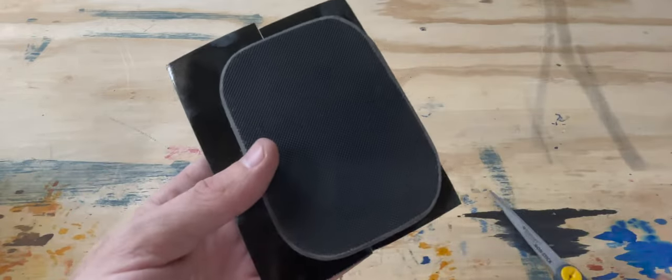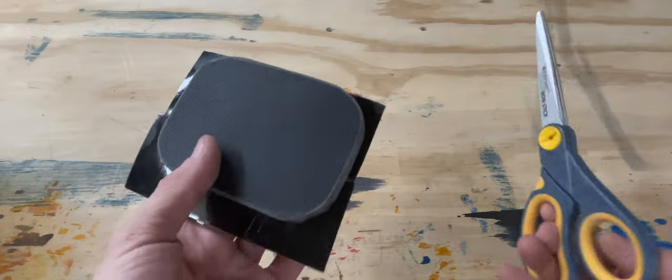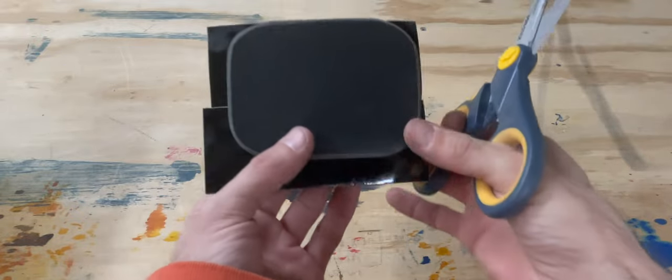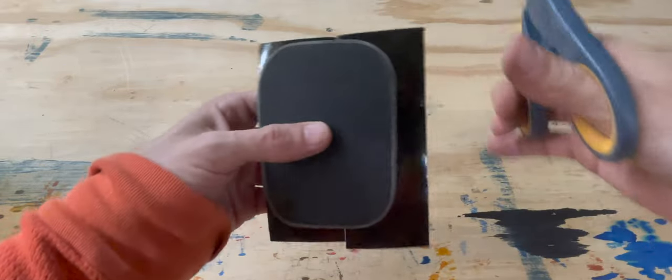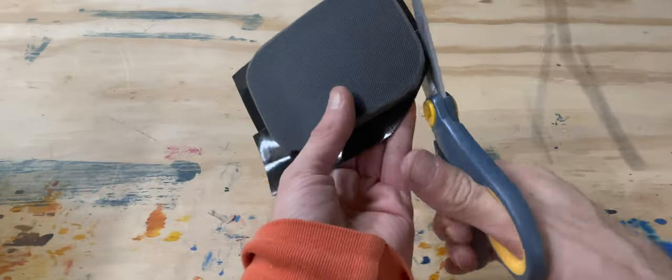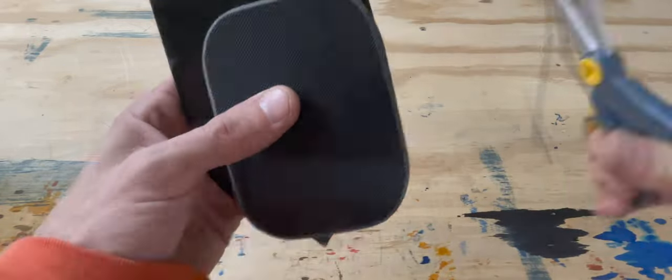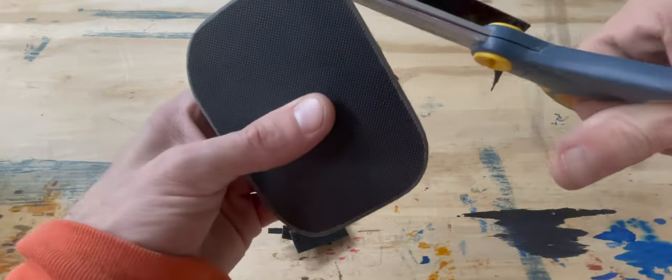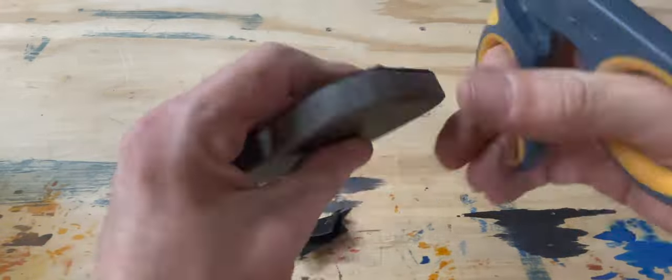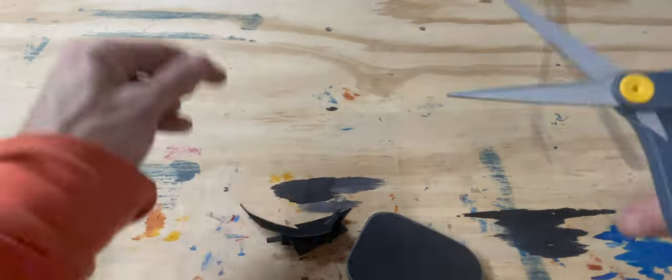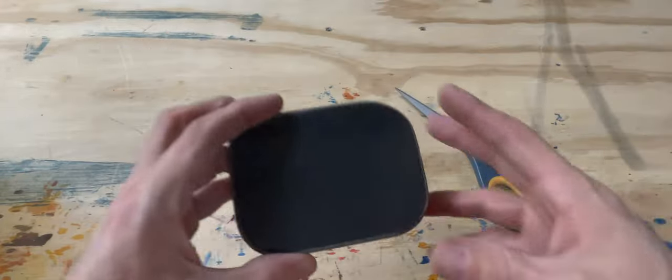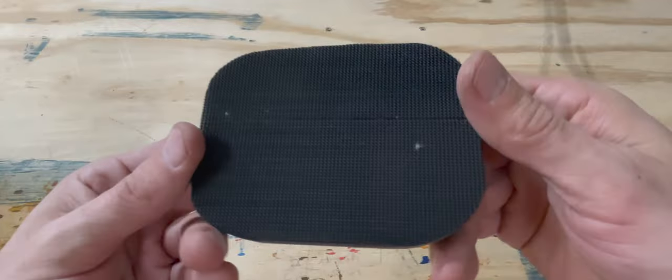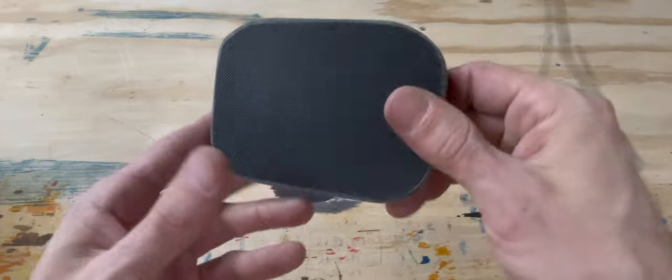I'm going to secure it on there. We go ahead and cut around it. And now we have ourselves a puck.